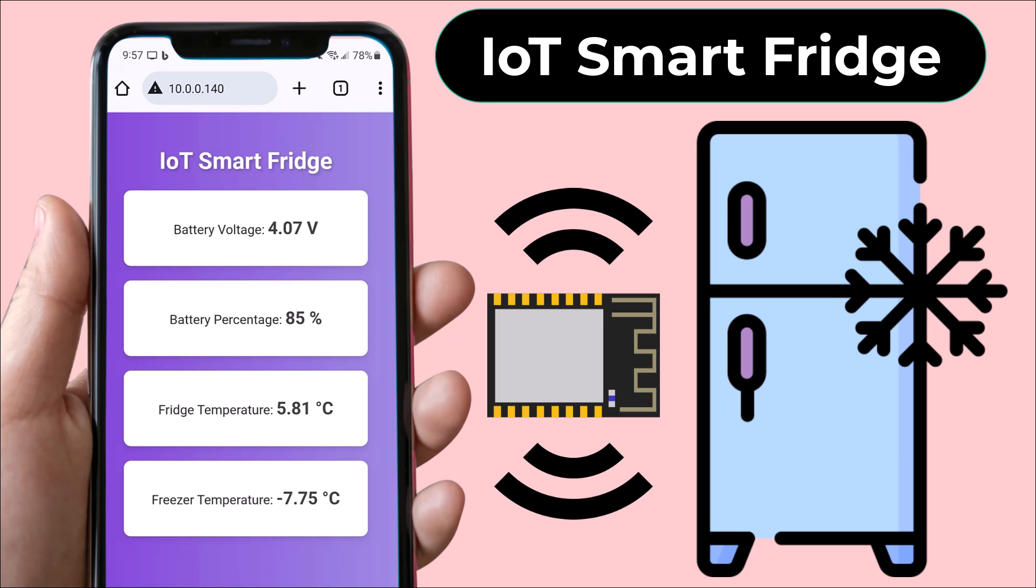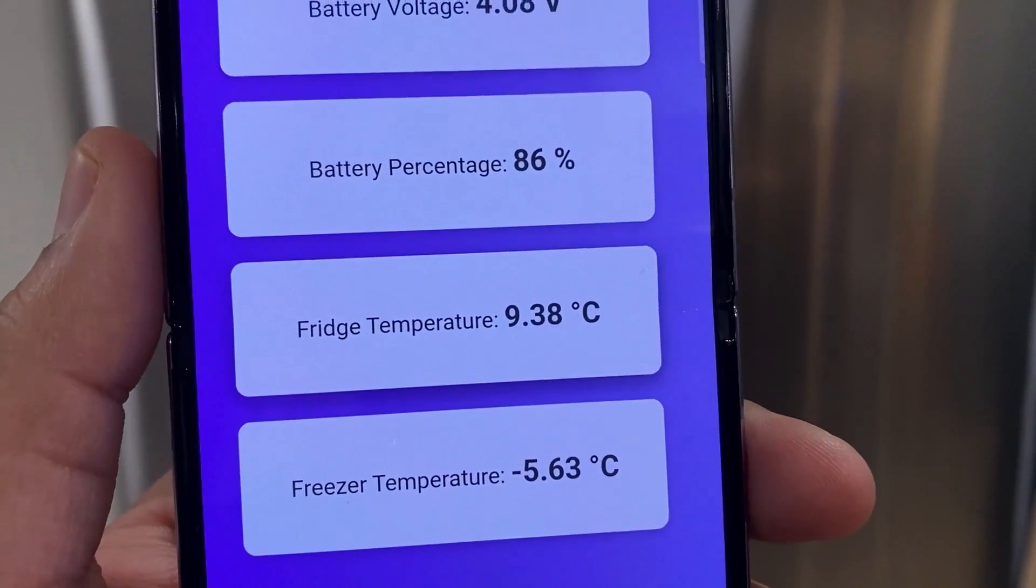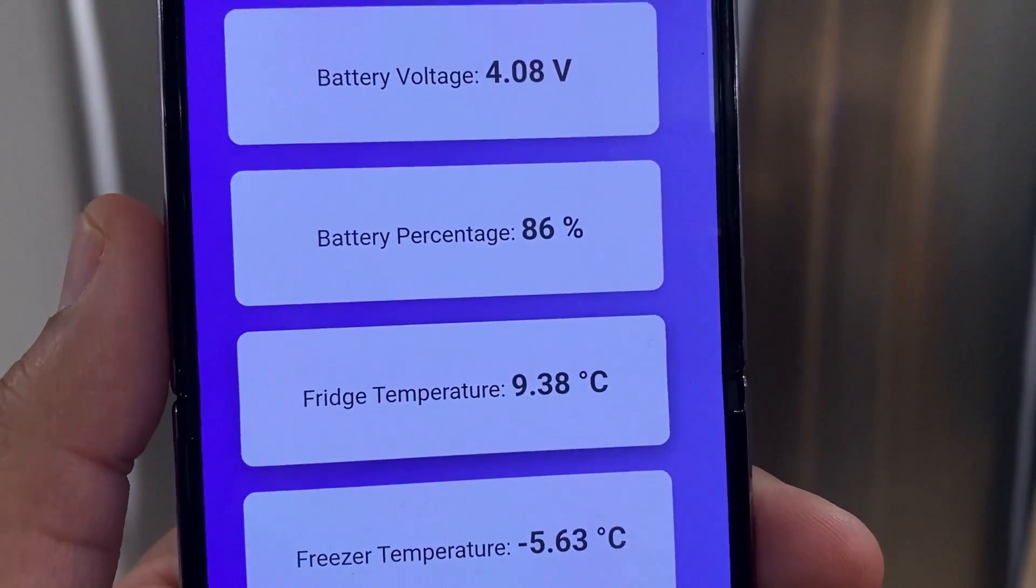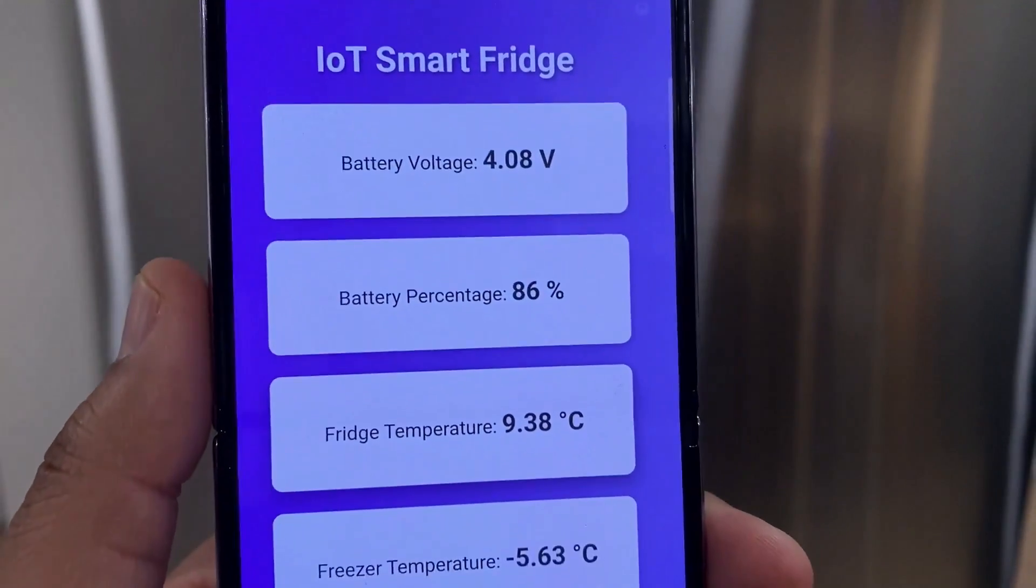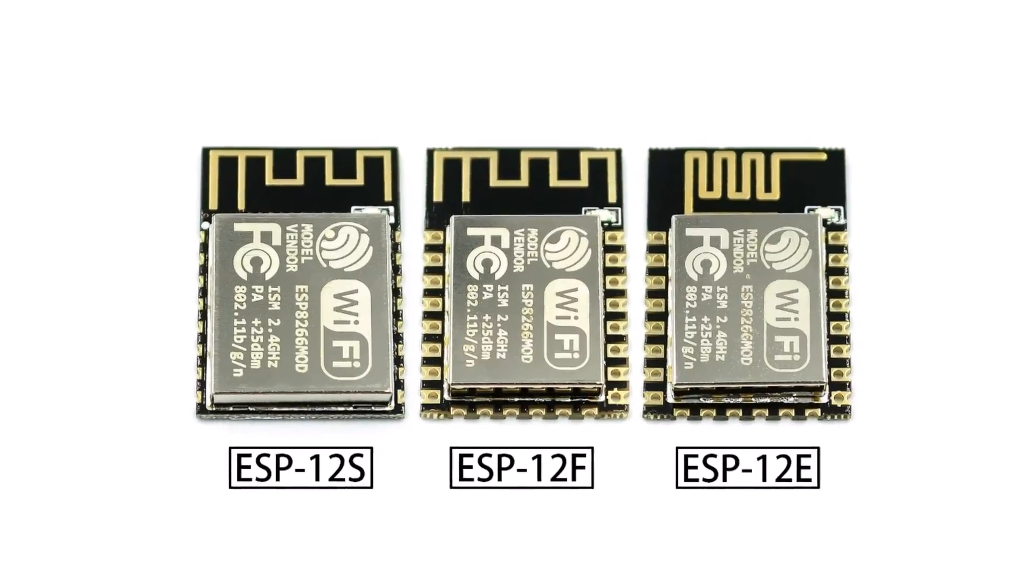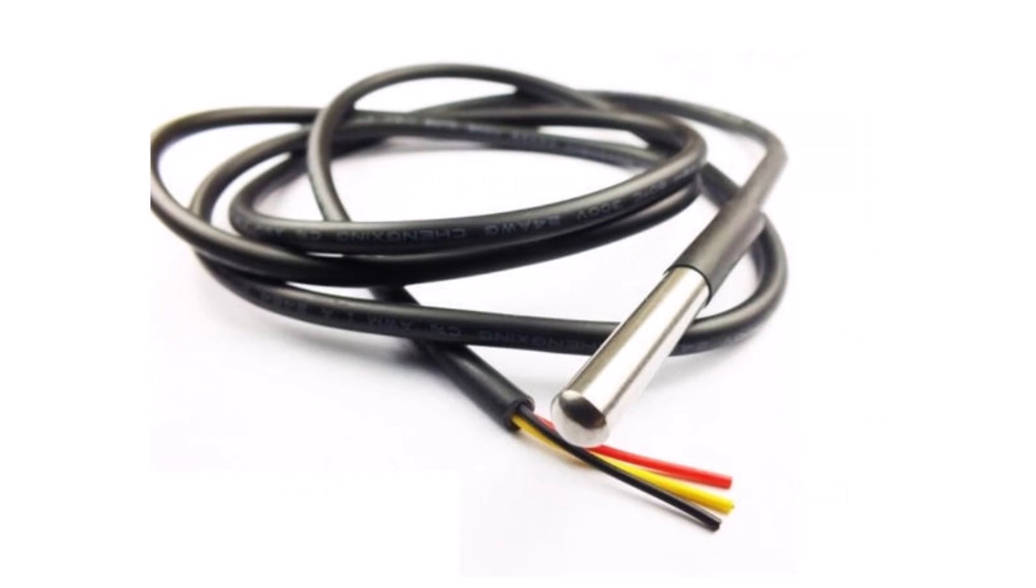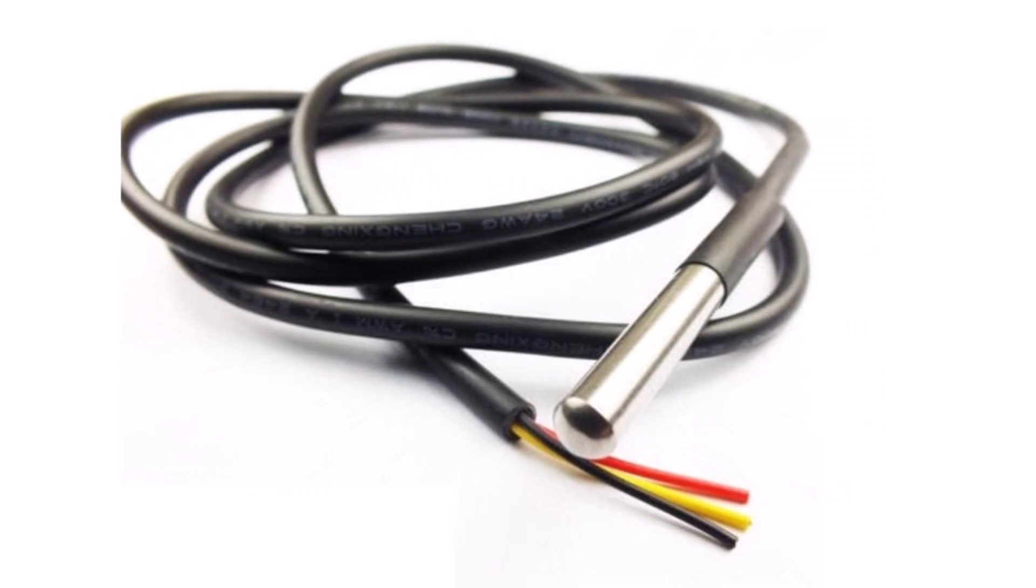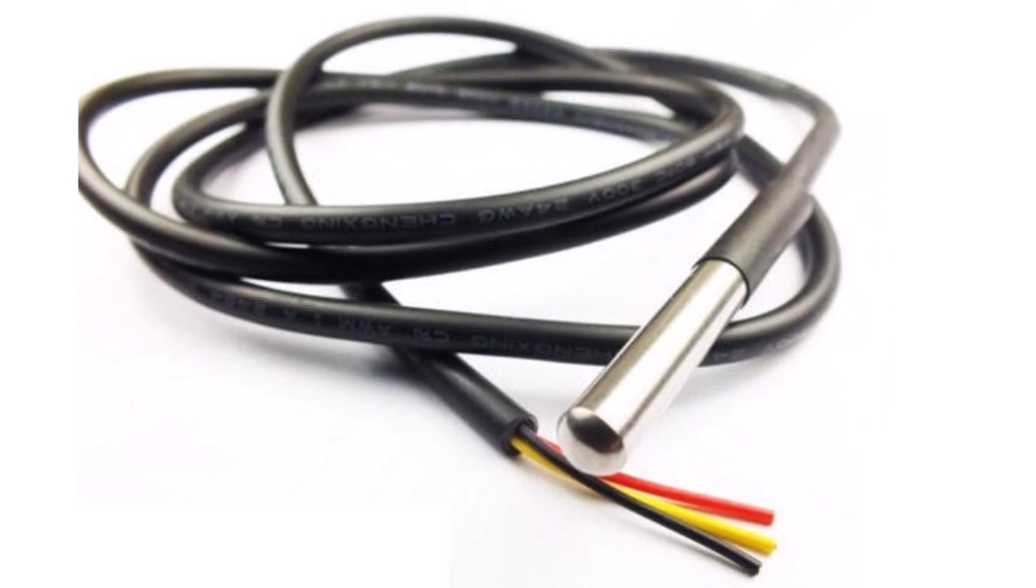Hi everyone, welcome to How to Electronics. In this project, we will build an IoT-enabled smart fridge with ESP8266 microcontroller and multiple DS18B20 temperature sensors.